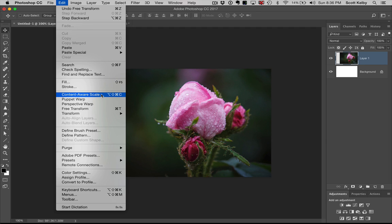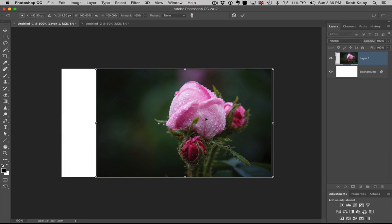What that means is it is going to resize the image, but it's going to be aware of the content. And it does it so smartly. It knows there's an important thing here, so don't stretch that. This stuff over here, not important. It's okay to stretch that. Watch.